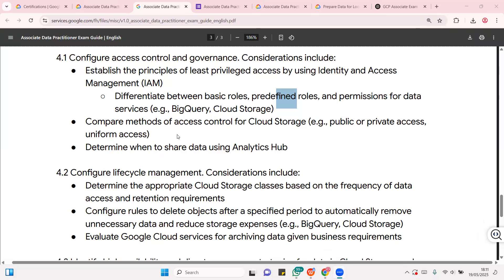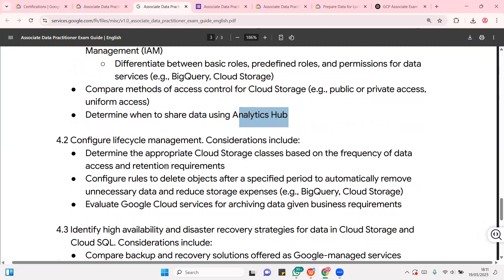So, you are going to compare different ways, methods that access control can be used for cloud storage. And of course, you can determine when to share data using Analytics Hub. Now, one important thing is also configuring lifecycle management, considering different things like frequency of data usage, retention.